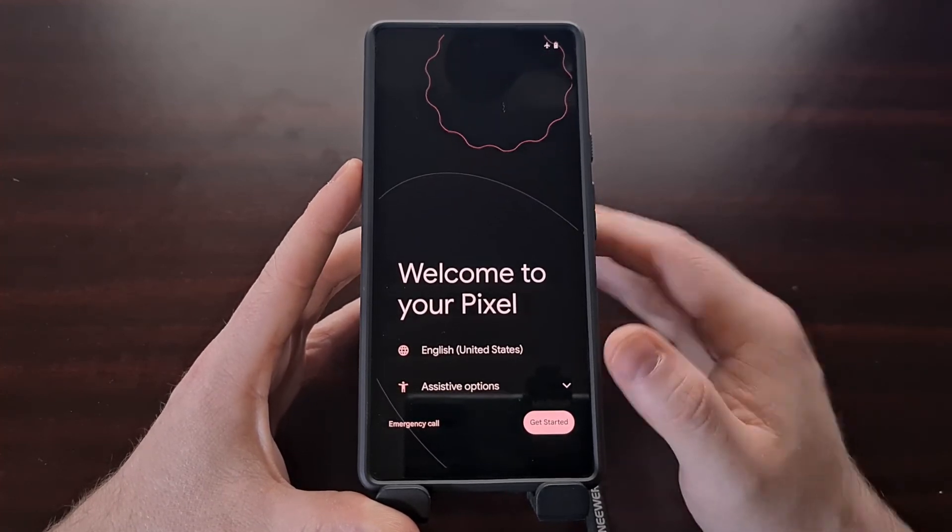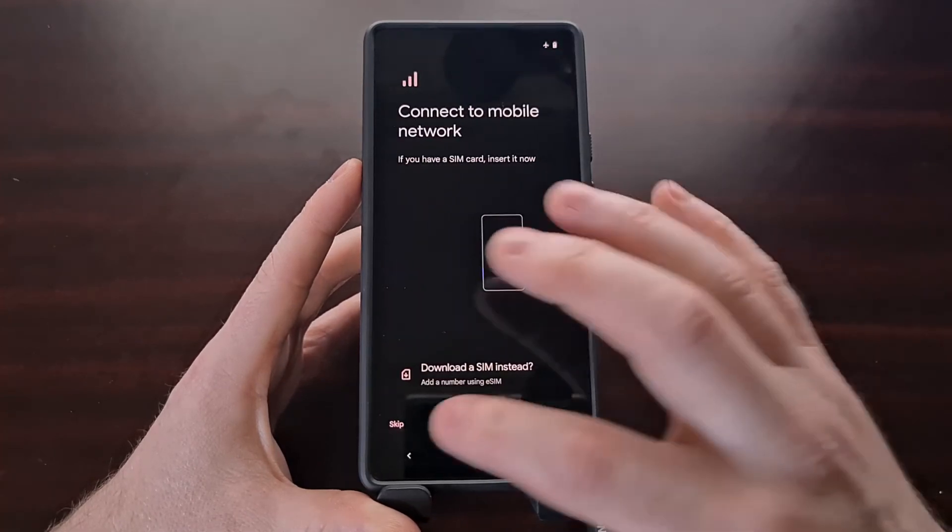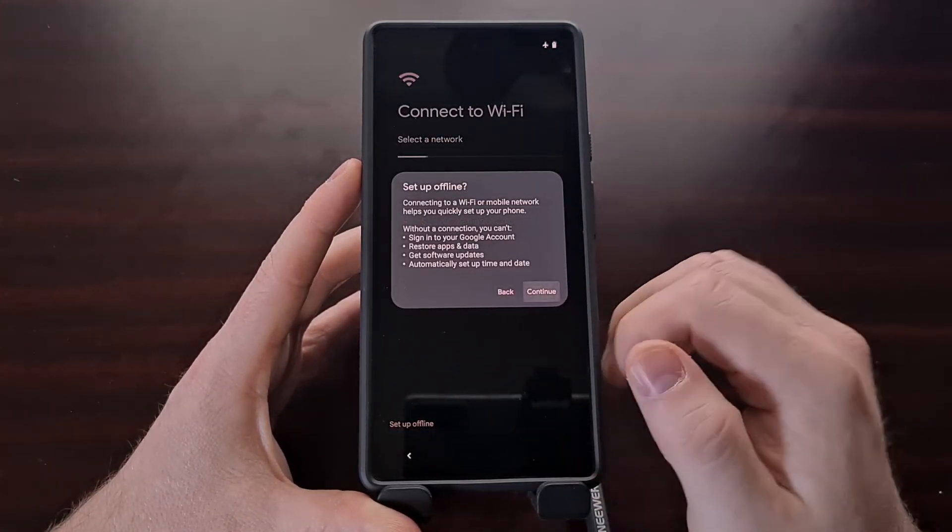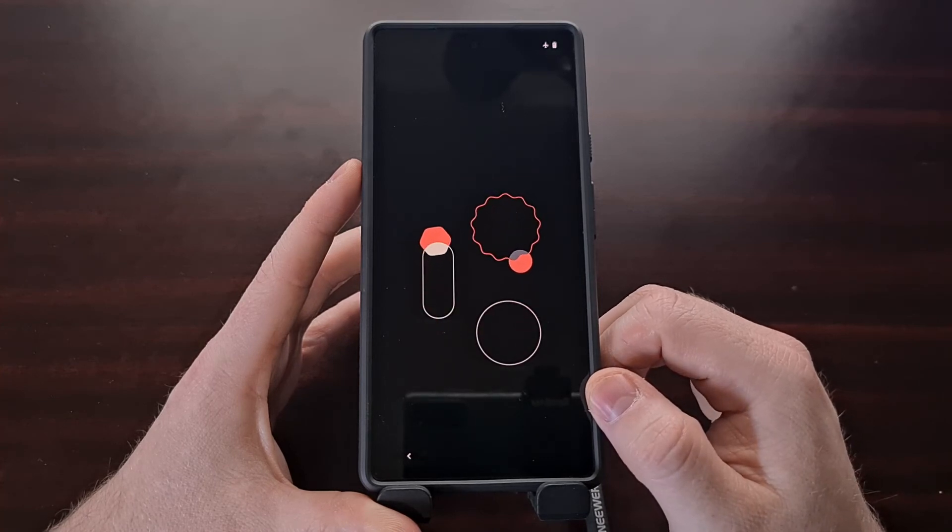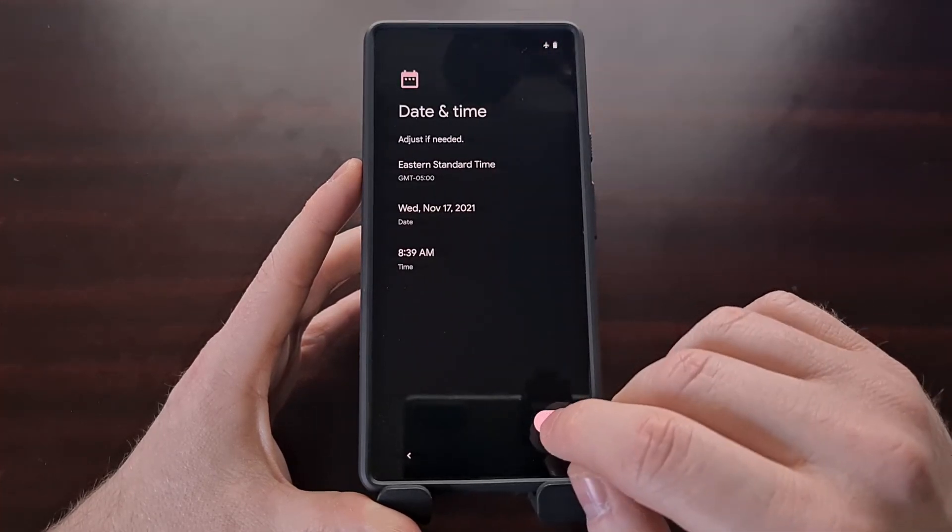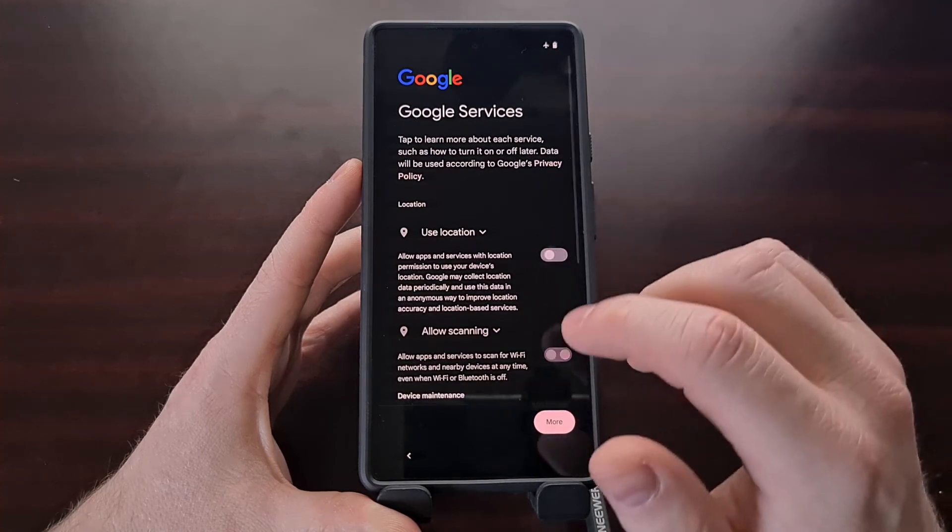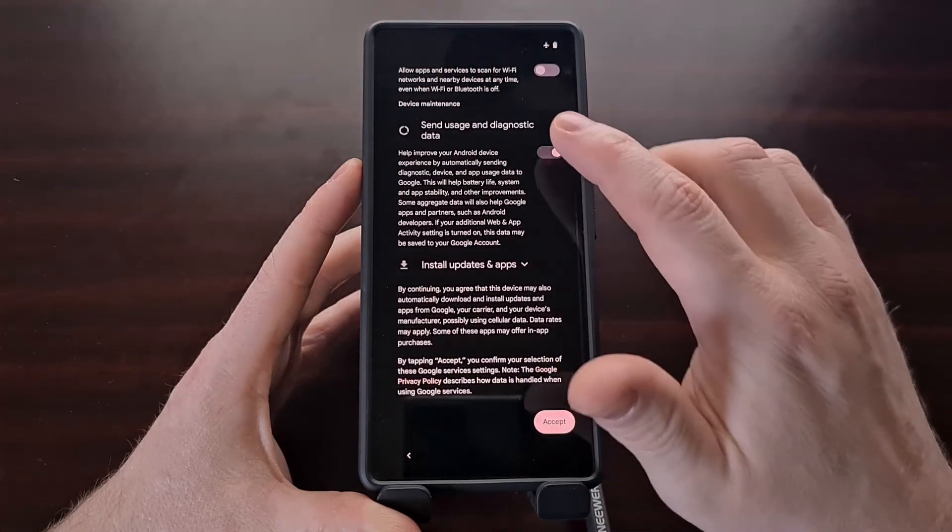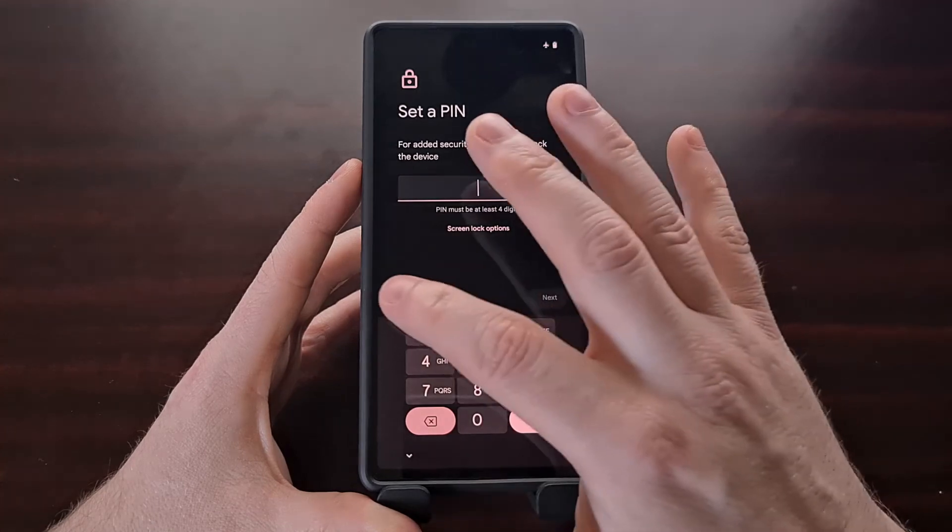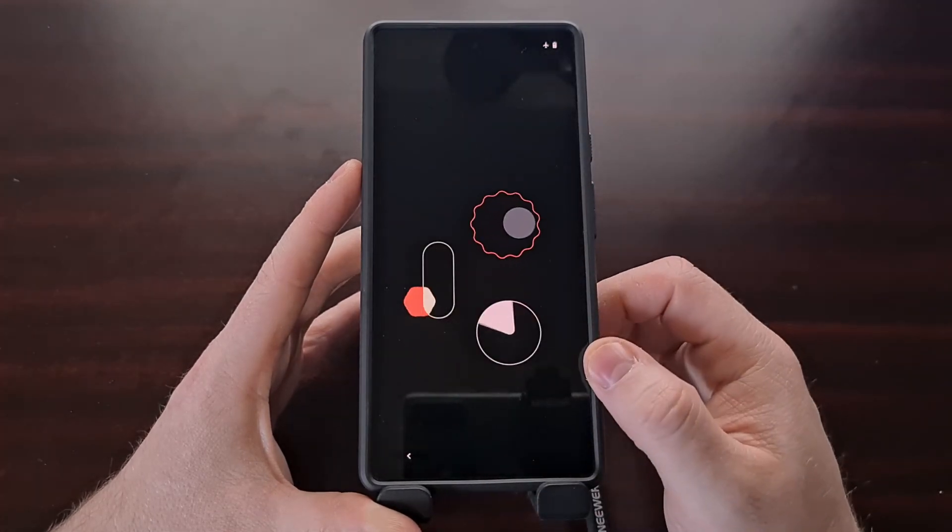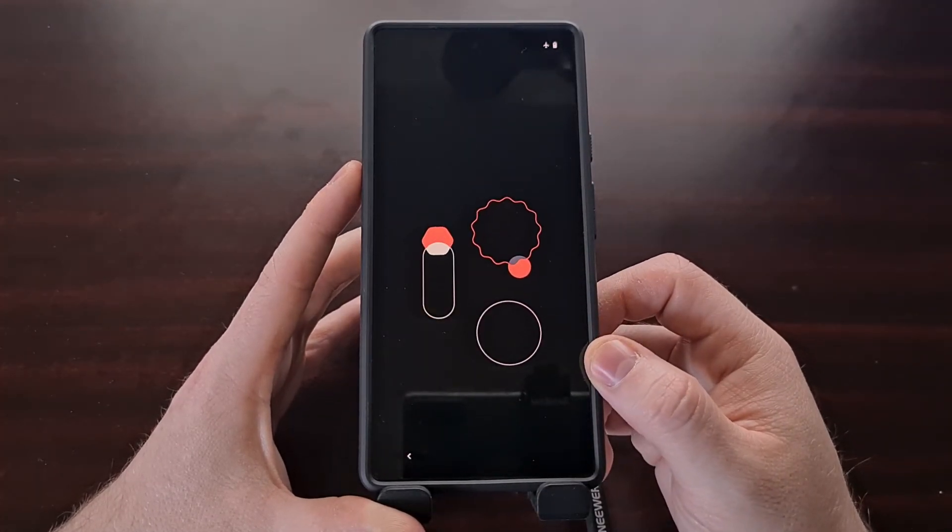Once we get here we are just going to breeze on through the activation phase and boot up into Android like normal.